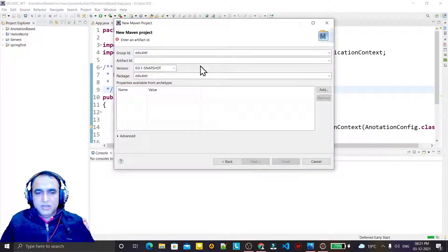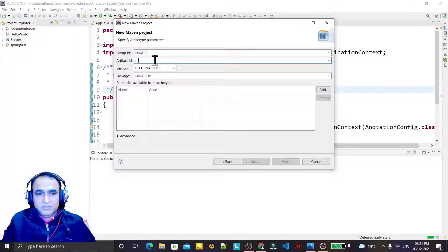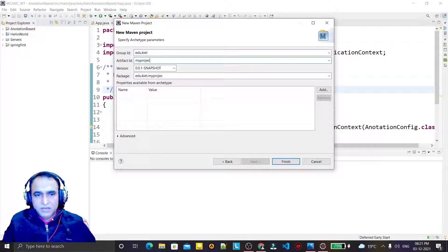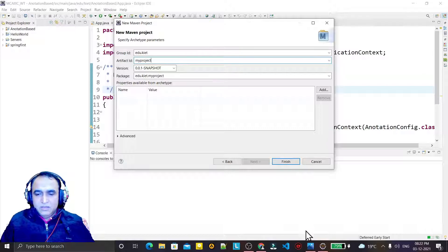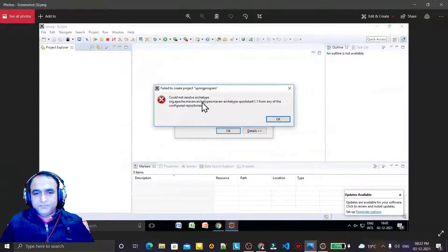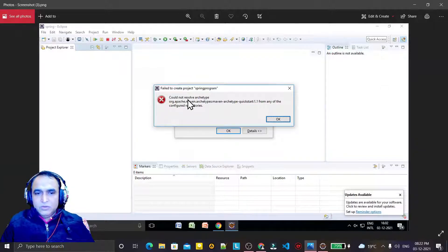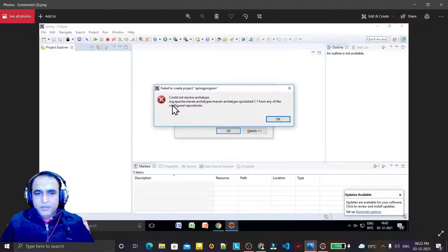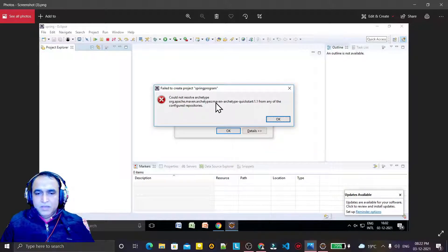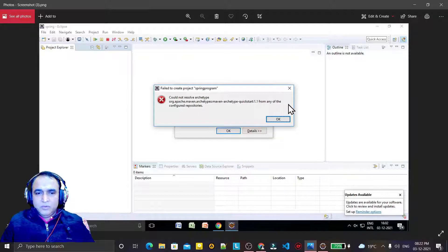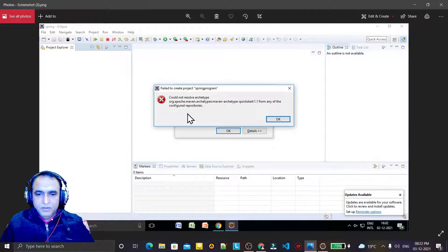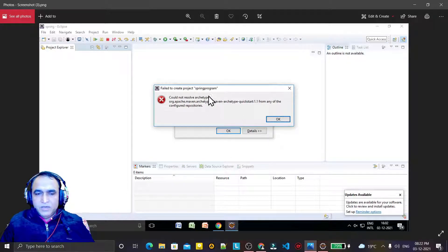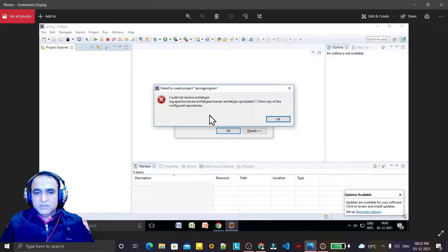Whenever I fill the information like this, my project plus something like this, I click on Finish button. Now this kind of error comes. In this error it says that could not resolve archetype org.apache.maven.archetype and maven-archetype-quickstart 1.1 from any of the configured repositories.